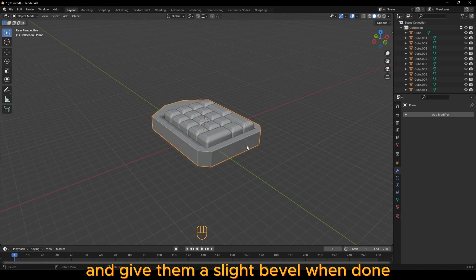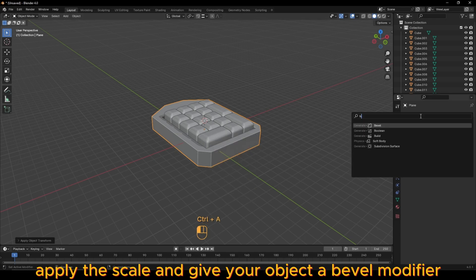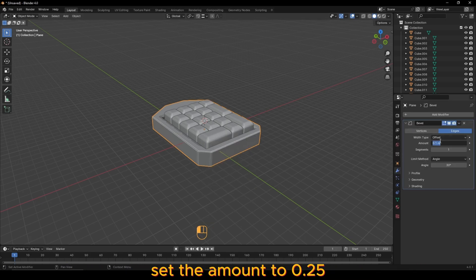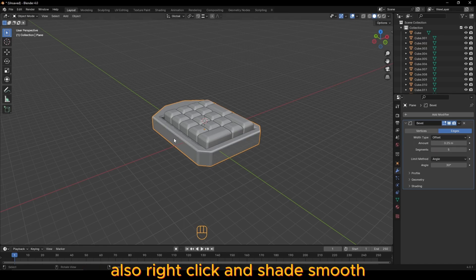When done, apply the scale and give your object a bevel modifier. Set the amount to 0.25 and set the segments to between 3 and 5. Also, right-click and shade smooth when you're done.